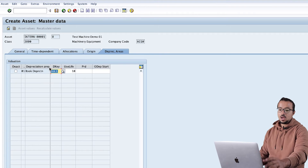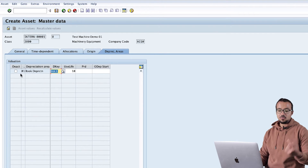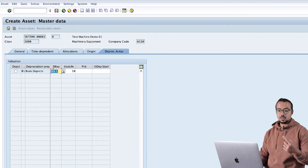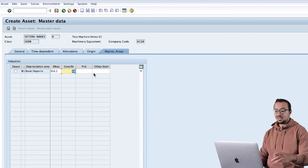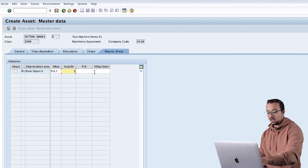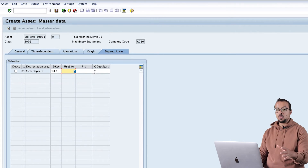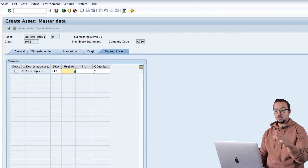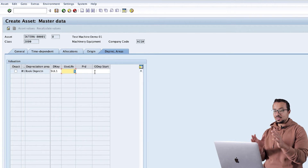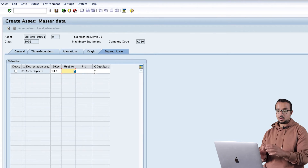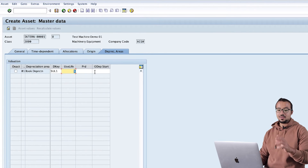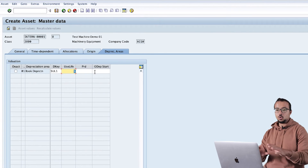The only mandatory field here is the cost center. The cost center I will use is 1000. Then the last section is Depreciation Areas. Here I have one depreciation area. I'll set the depreciation key and a useful life of five years. I'm giving you just an overview here - this is not part of the asset acquisition process, I'm just showing how to create the asset.